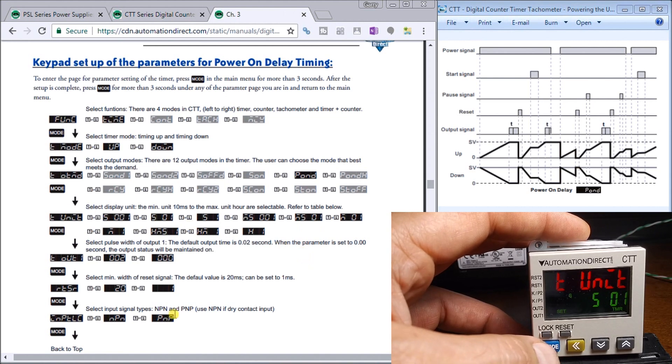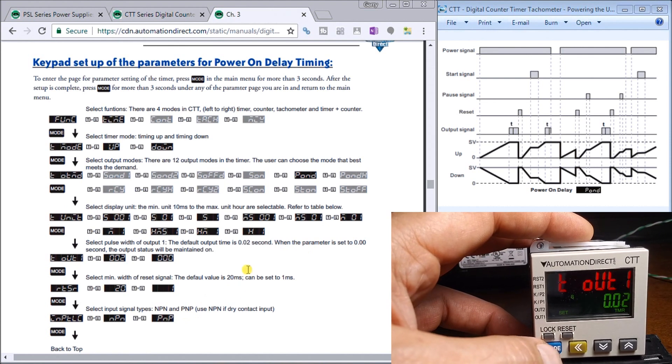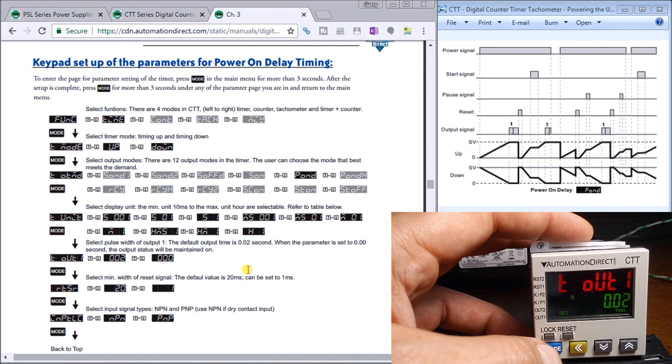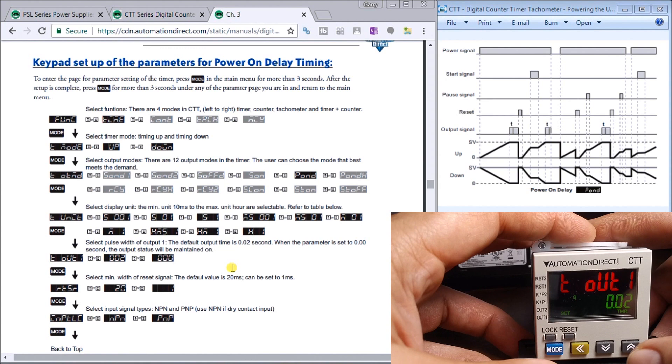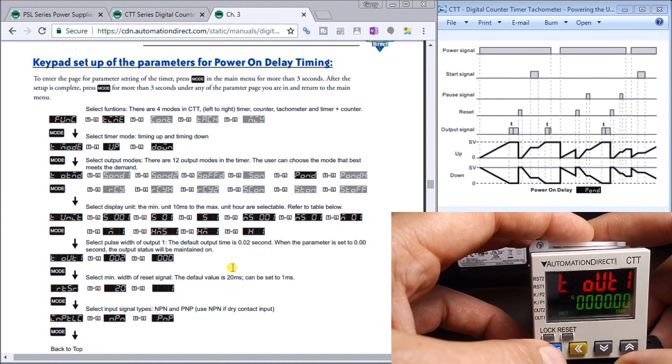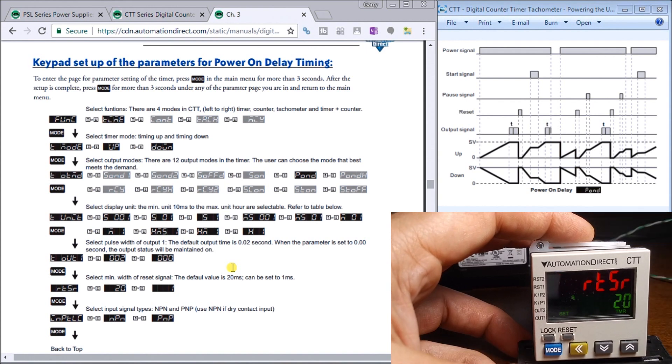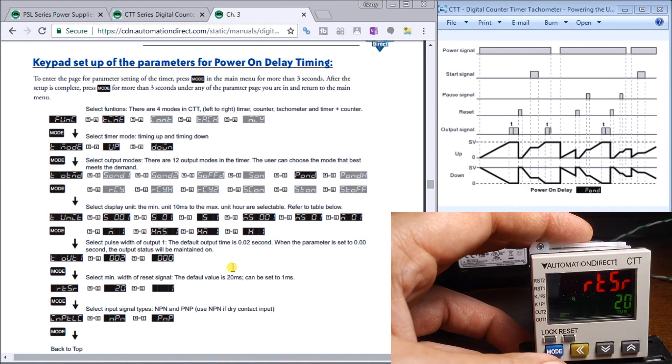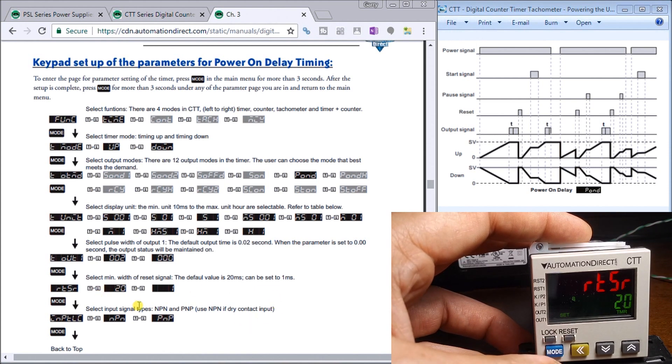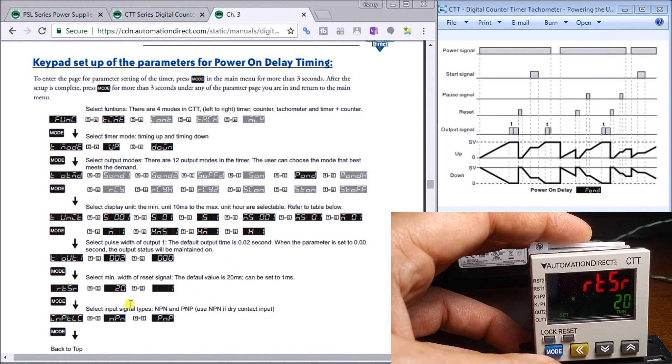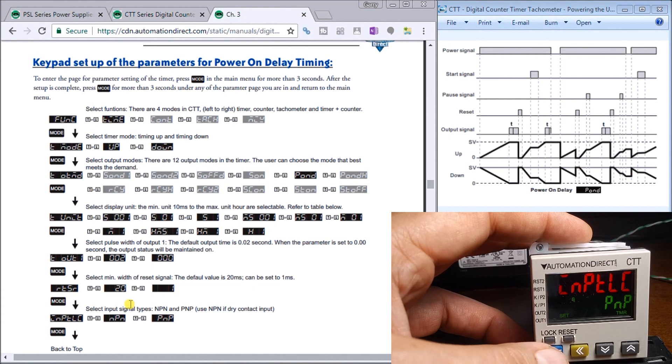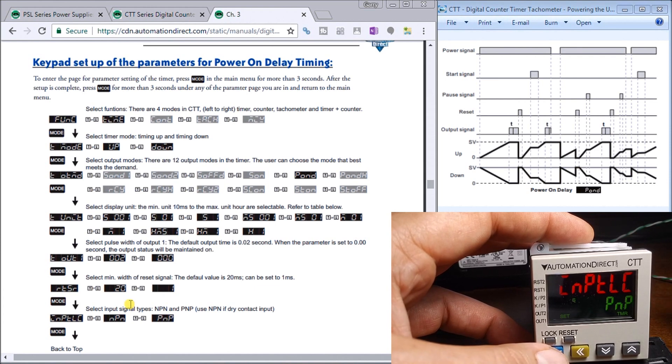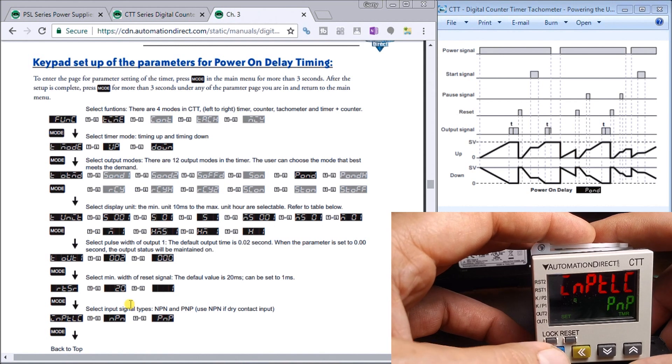Then we have timer again. This is our output, it's set for two milliseconds. Now if we were to change that down to zero, it'll hold our output for us. Then we hit down again, there's our reset—it takes 20 milliseconds in order for it to reset. We could also change it to one, and then this is our inputs, either PMP or NPN. It defaults to PMP right now.